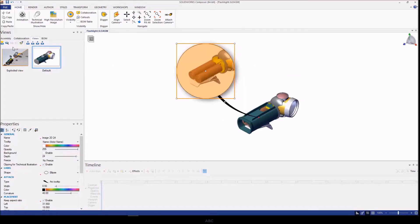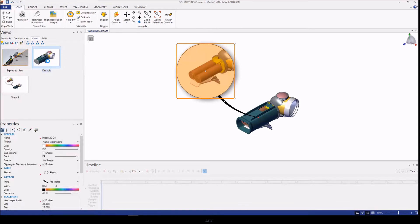Now that we have our 2D image captured, I'm going to go ahead and save the view so we can take a look at the last feature of the Digger tool, which is the cutting plane.